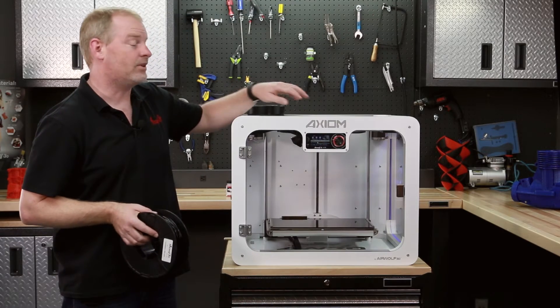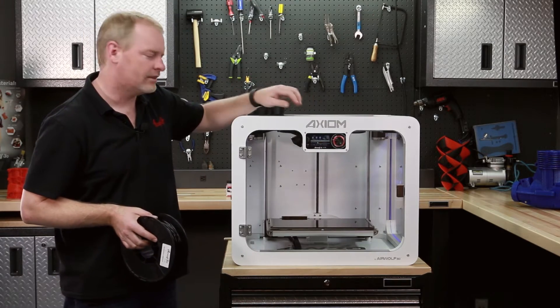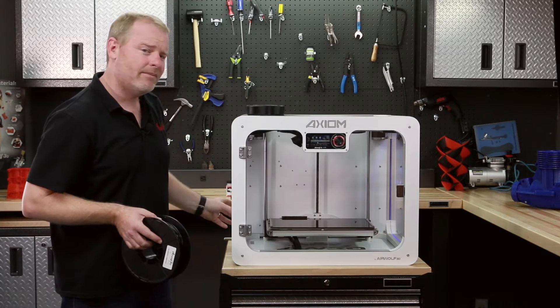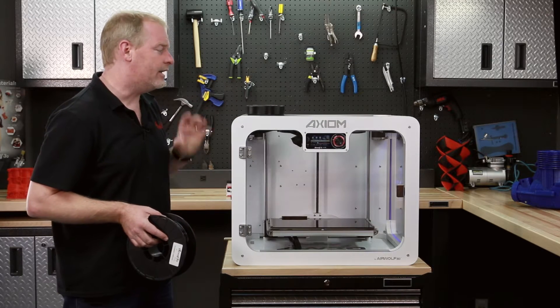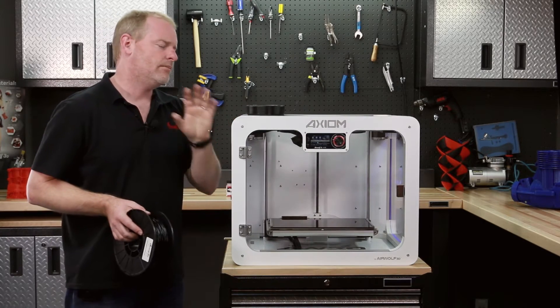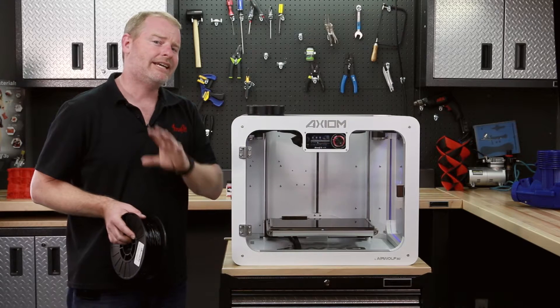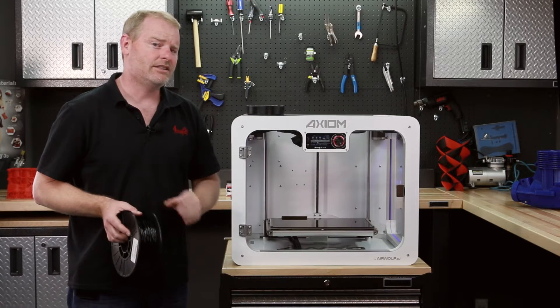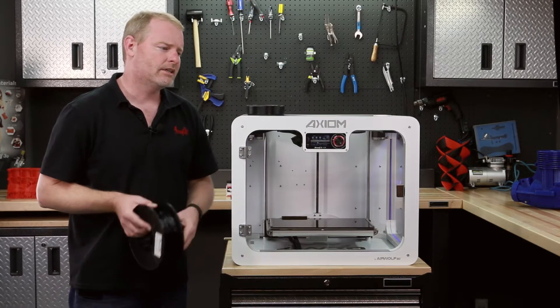Take, for example, our hot end, our bed mounts, and a number of other components, not only the Axiom, but the HD and even the XL series as well.